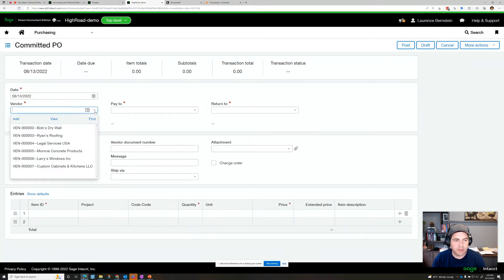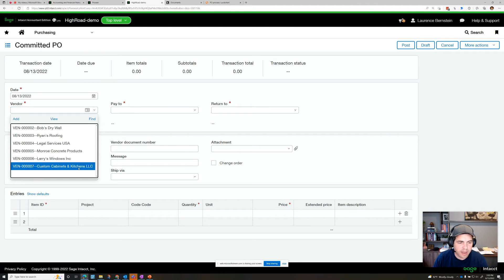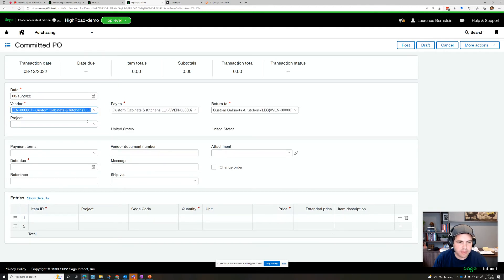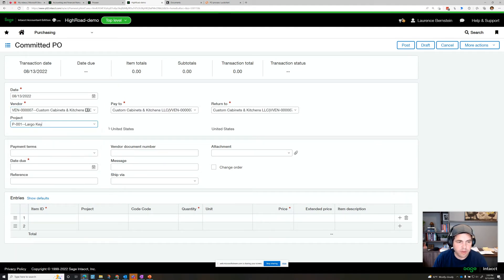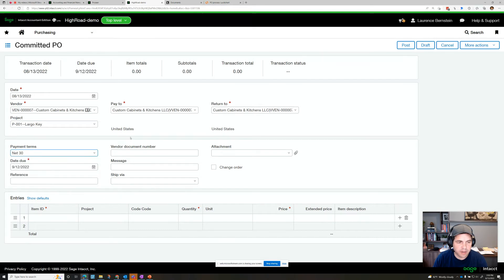So let's add a committed PO for cabinets and kitchens. Let's do it for the project we have in the system, due date net 30.